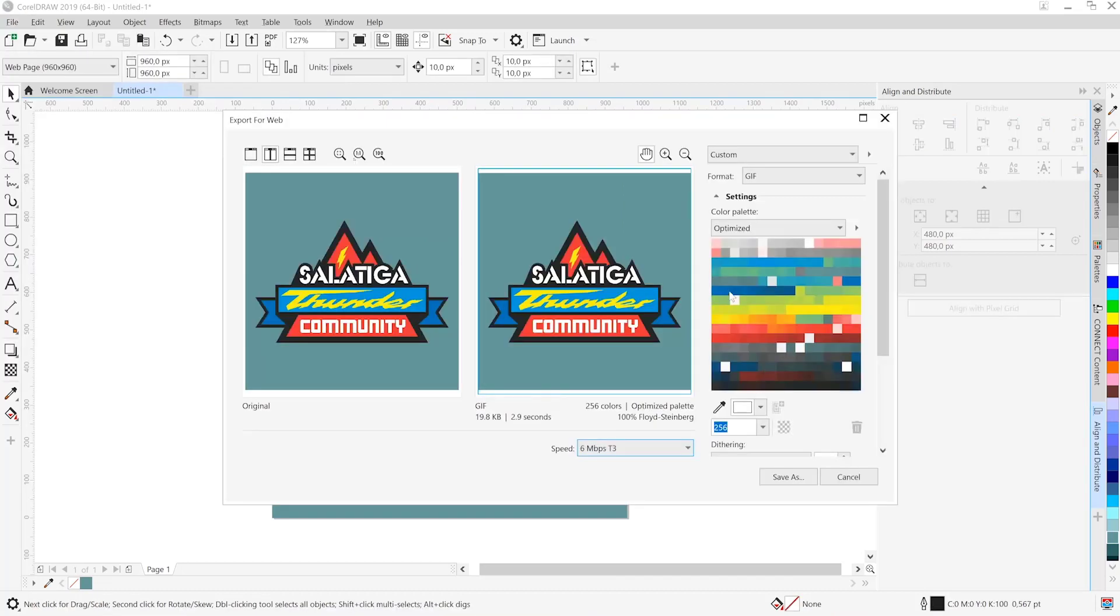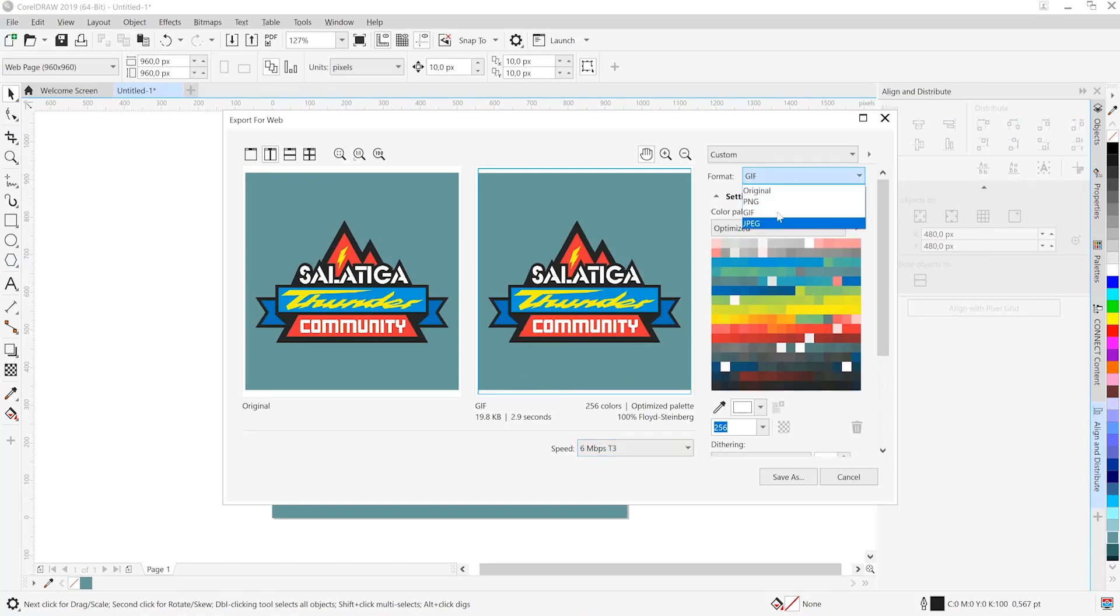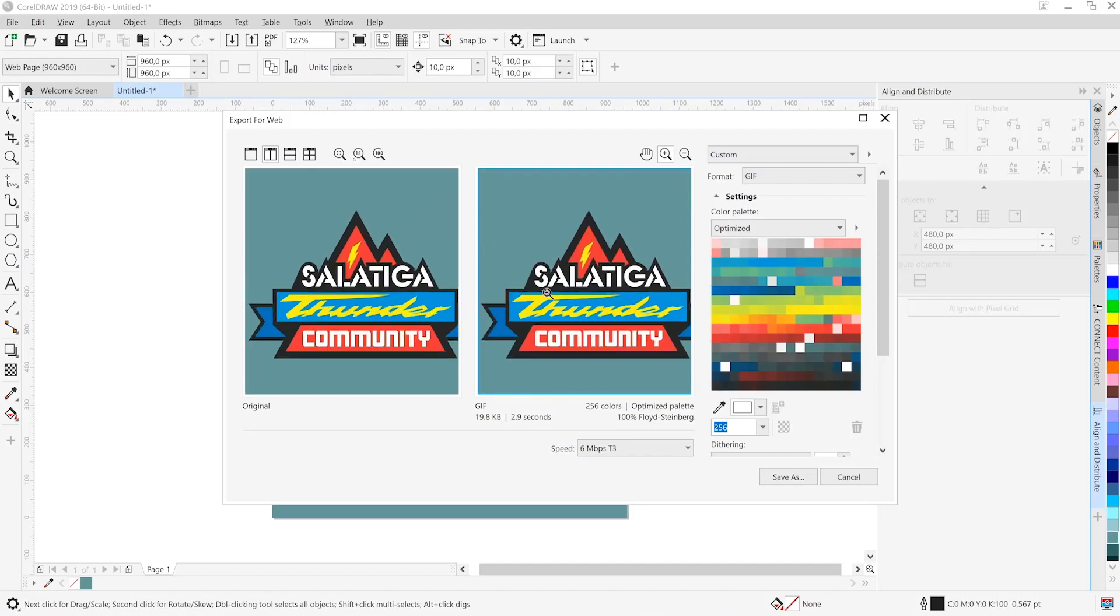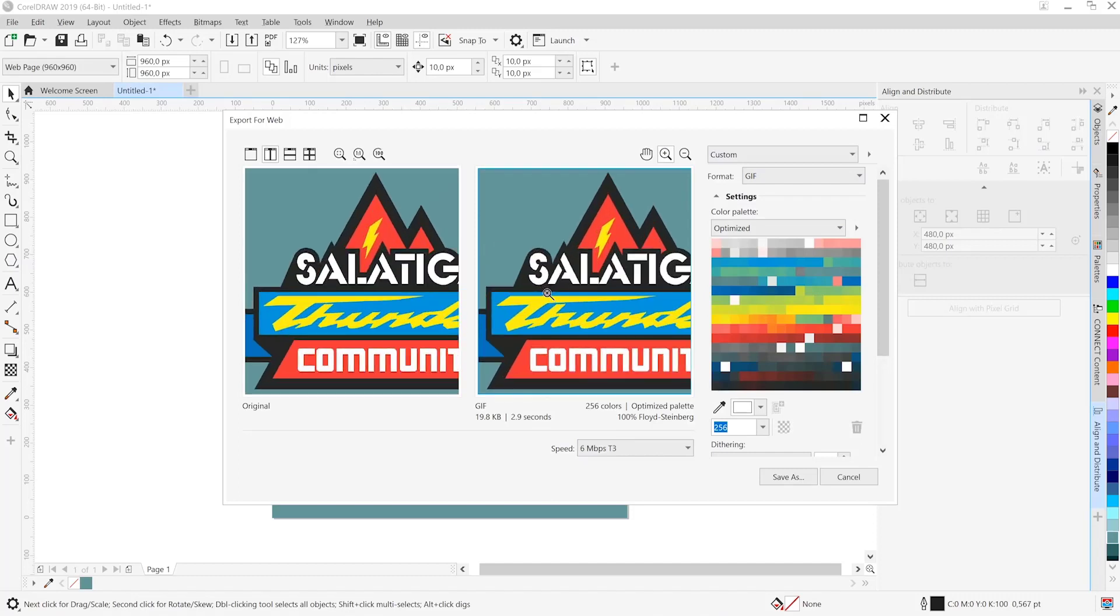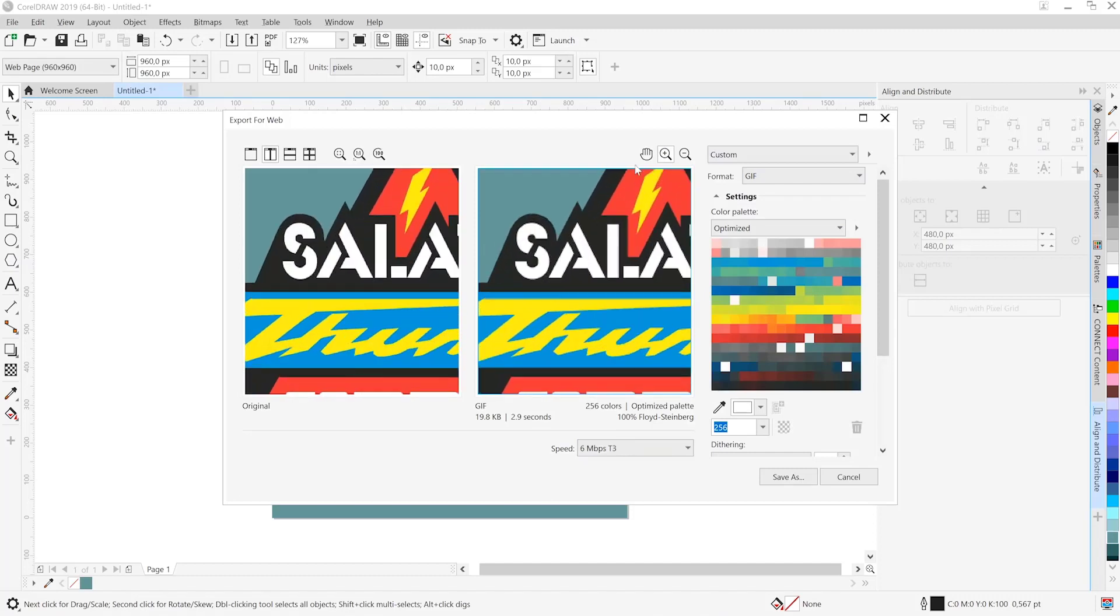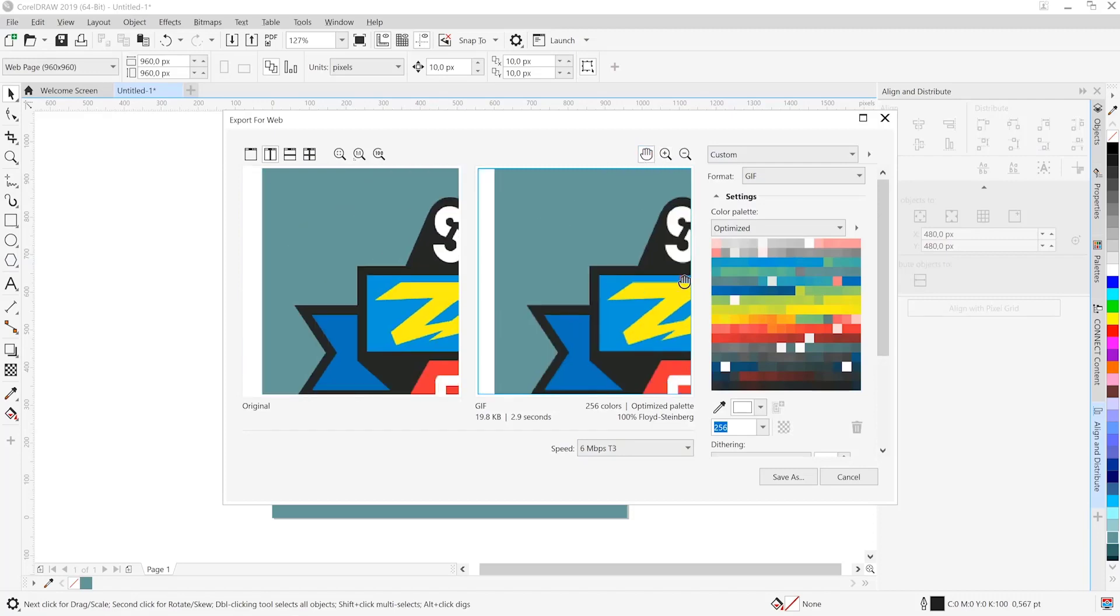So here we are. You can see we've got a whole host of different options in terms of formats PNG, JPEG and of course we can also predict how long it will take based on speed. Let's go ahead and zoom in to see what that looks like because the proof of the pudding is in the tasting. I'll pick up the pan hand and just move around and you can see we've got really clean looking output.